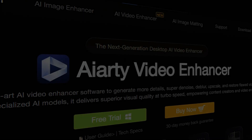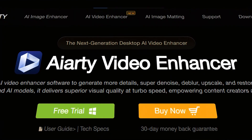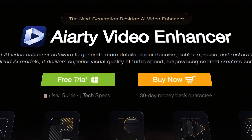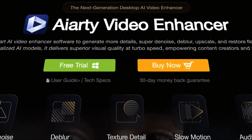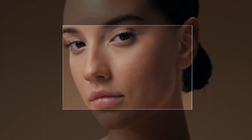Today we're looking at an AI solution designed to fix low resolution cameras or AI generated videos. This is ARD Video Enhancer, a tool that promises to be a genuine 1080p to 4K converter by intelligently reconstructing detail. Let's see it in action.